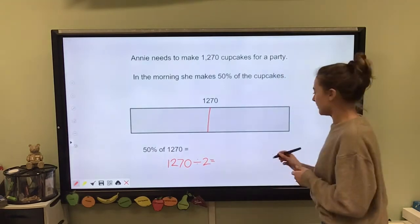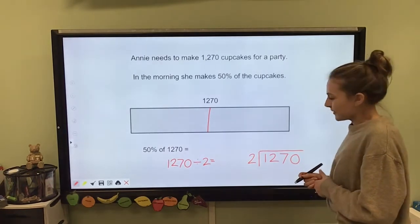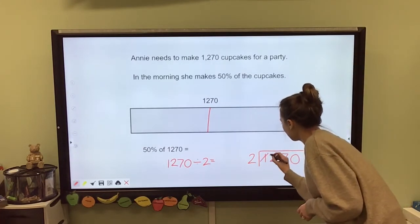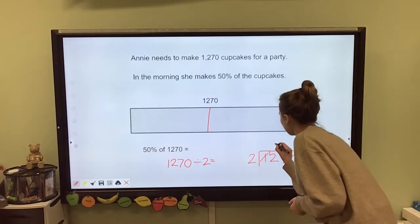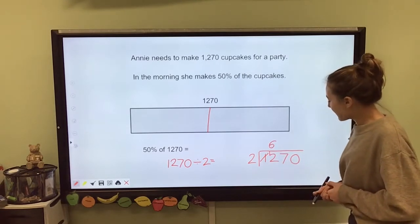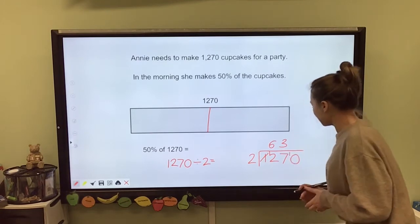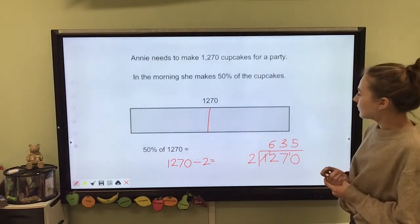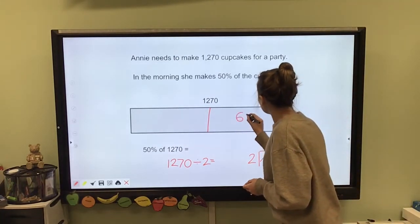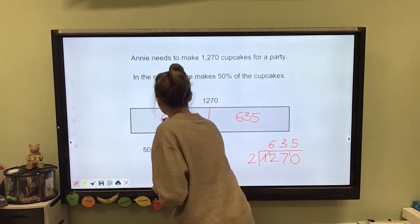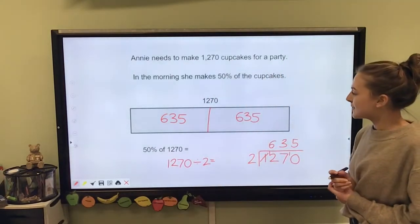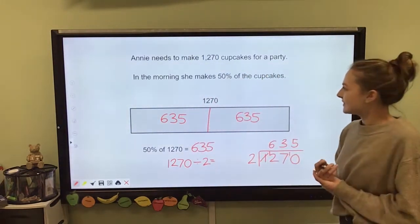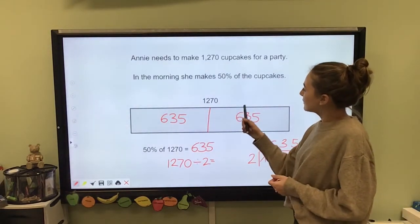I'm going to use the bus stop method. How many times does 2 go into 1? It doesn't, so I carry the 1 over. How many times does 2 go into 12? That's 6. How many times does 2 go into 7? It goes in 3 times with 1 remaining, so I carry that over. How many times does 2 go into 10? It goes in 5 times. So I can label my bar with 635 in each section, because 50% of 1,270 is 635. So Annie makes 635 cupcakes in the morning.